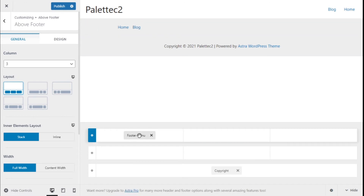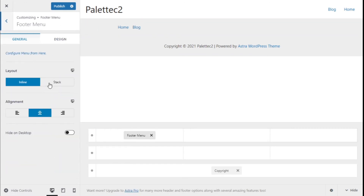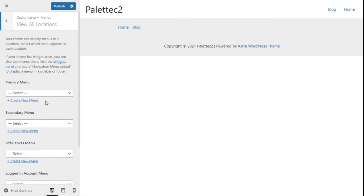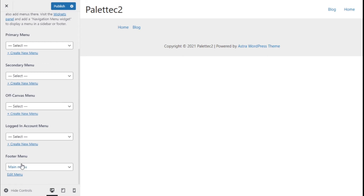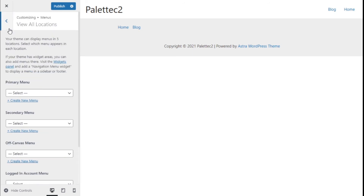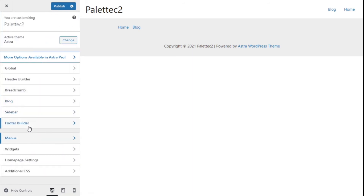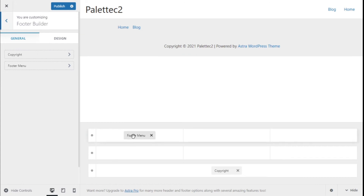We are going to add a menu folder. As you can see, this is the menu we have created. If we click on the footer menu we can configure it here. We click on the menu and it takes us to the menu selection, where we go to the footer menu and select a menu for our footer.